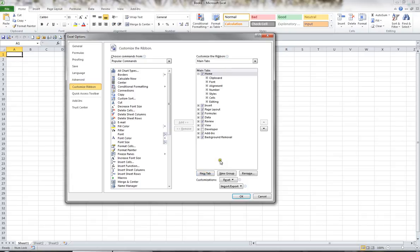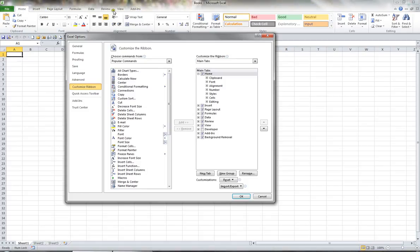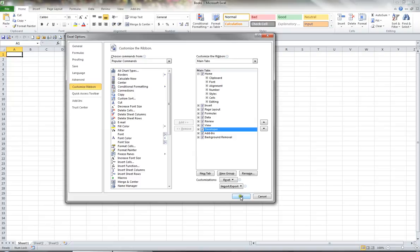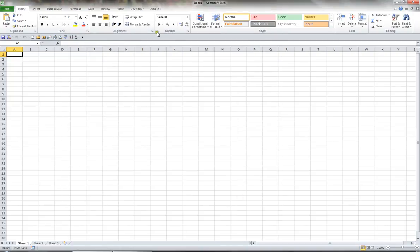What I'd recommend is that you actually tick one of the tabs that's not shown by default. When I look up here in the background, I can see I don't have a tab called Developer. But if I come down to this particular window and tick Developer and then click OK, I now have a Developer tab.